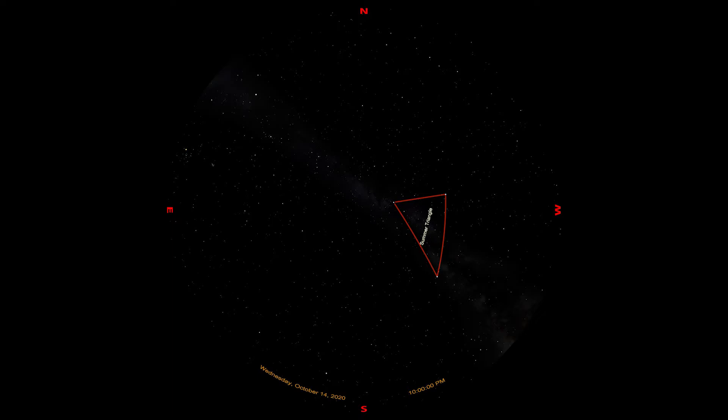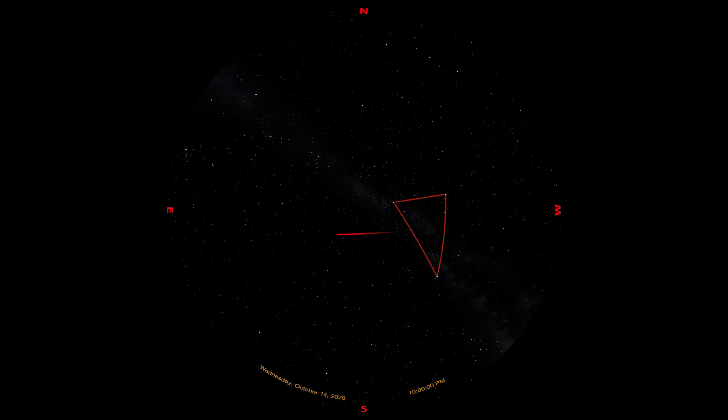To find the Autumn Square, first locate the Summer Triangle. The Summer Triangle is just brighter, so it's easier to spot. Pick some spot near the middle of the triangle. The shapes we're dealing with are so large that we don't need to be very precise. From that spot, look to the east. If your back is to Polaris, this will be to your left. You'll come across a group of four stars that make a nearly perfect square. This is the Autumn Square.